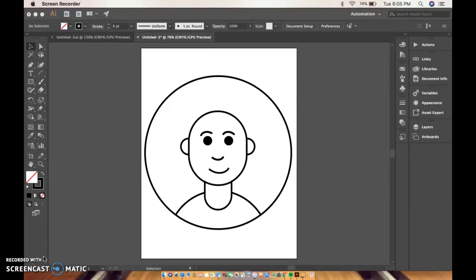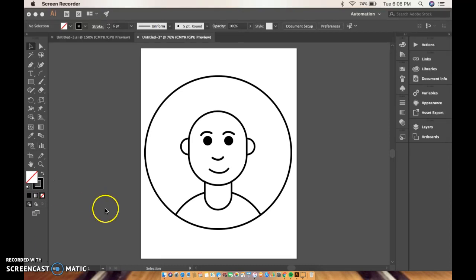Okay, so this is part two of the avatars and this is where we can start to make it actually look like you. We're going to add some hair and some color. So let's get started and pick up where we left off.